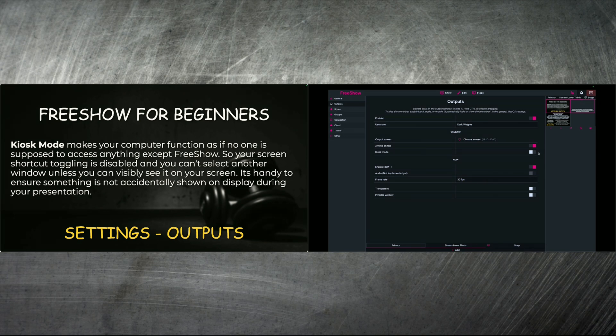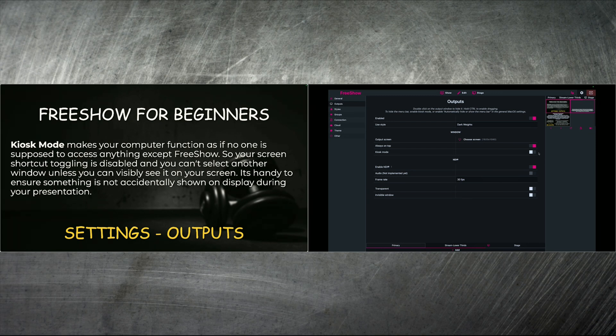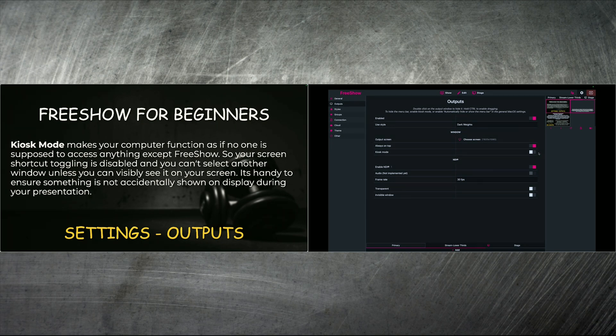And so it makes sure that nothing can be made visible outside of FreeShow. And if there is a window that you can see, you can access it. But if only FreeShow is all that's visible, that's all you're going to be able to access until you go into the settings and turn off kiosk mode. It's handy to ensure something is not accidentally shown on the display during your presentation. So if you've got volunteers, you want to make sure they don't accidentally put something on the screen that shouldn't be there. Kiosk mode is the best way to go, especially if that's a dedicated computer just for FreeShow and showing the presentation for the service or the meeting or whatever it is that you're using it for.